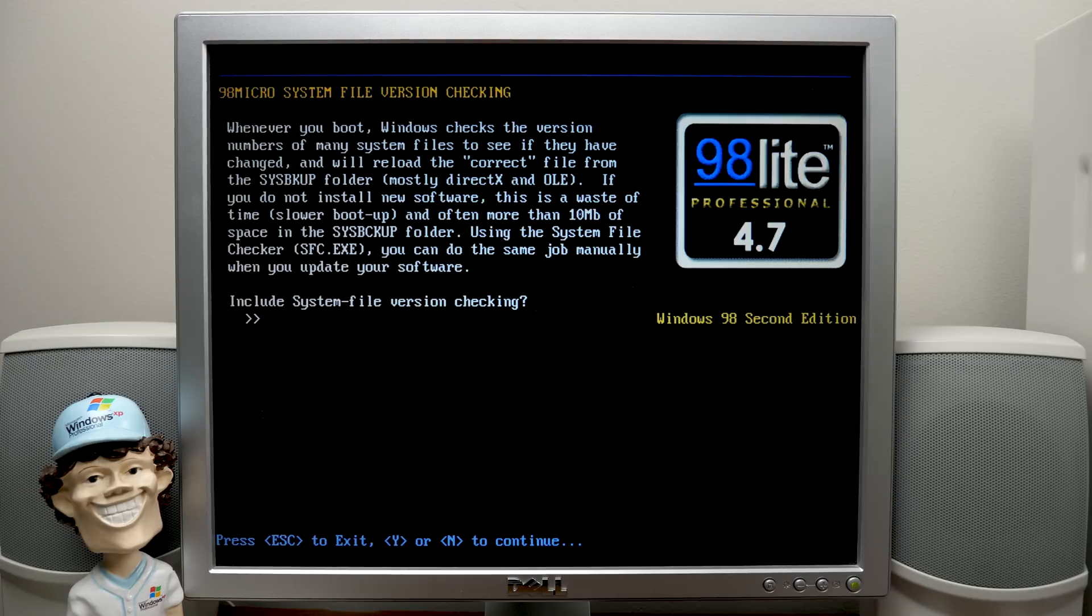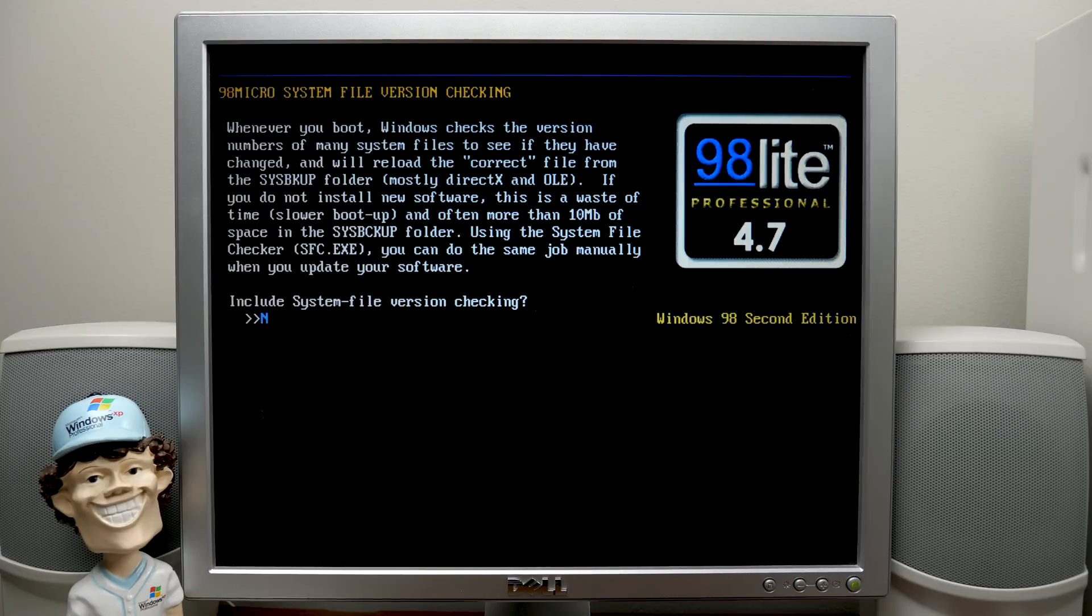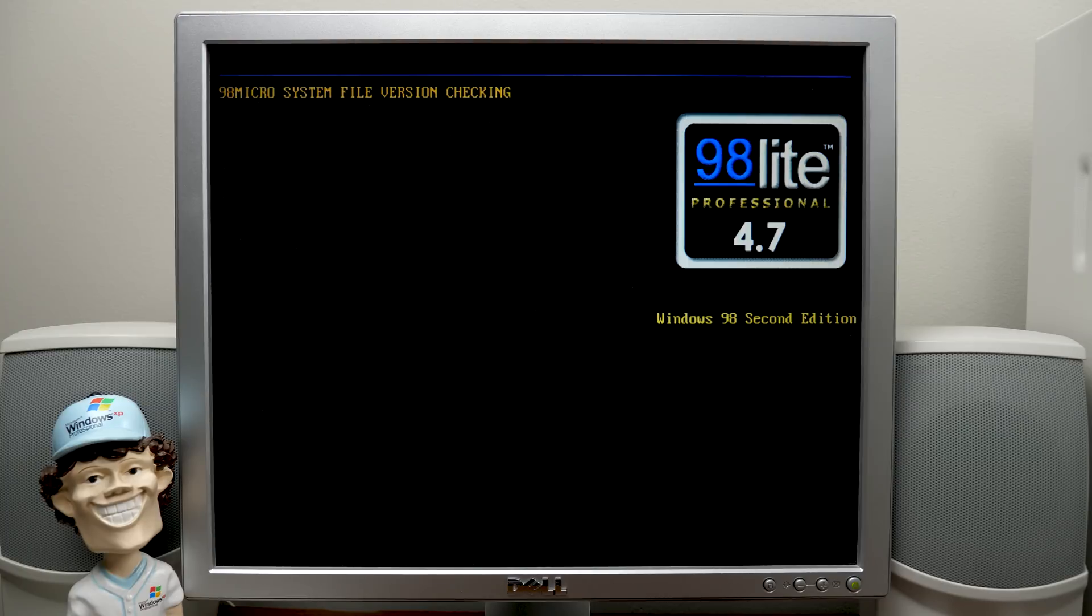Now this option right here is pretty useful if you want to speed up your boot process even more than 98 micro will already do. And this is referring to the checks that Windows will perform on various system files to see if they've been changed during the startup process. So we're going to say, no, we don't want to include system file version checking.